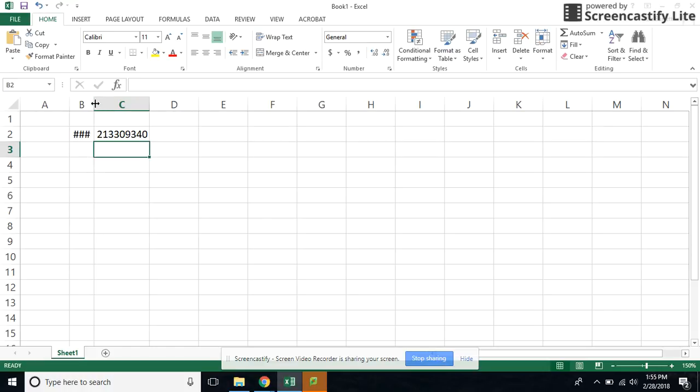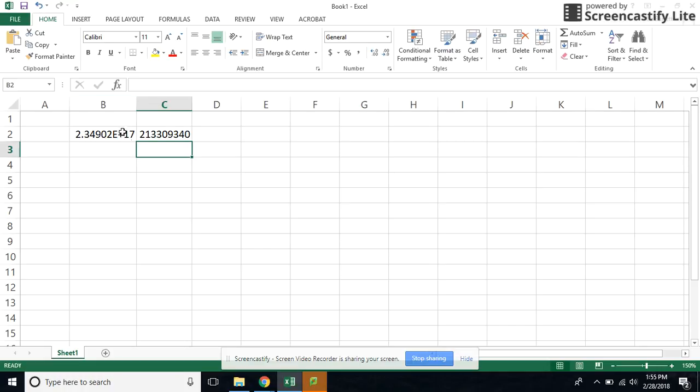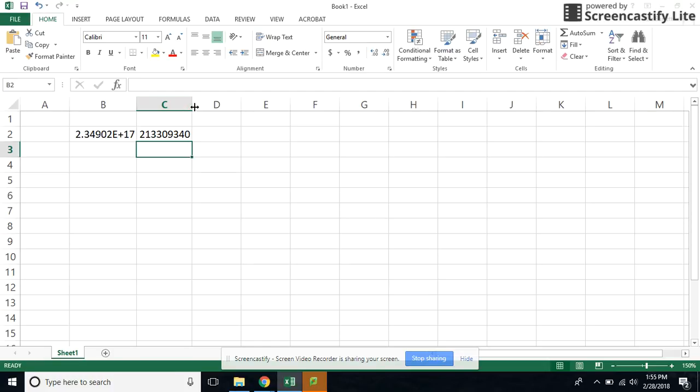So the easiest way to fix the pound sign is go in between the two cells and double click. What that does is it widens the column to the longest entry. So in this case, it had already shortened up my number.